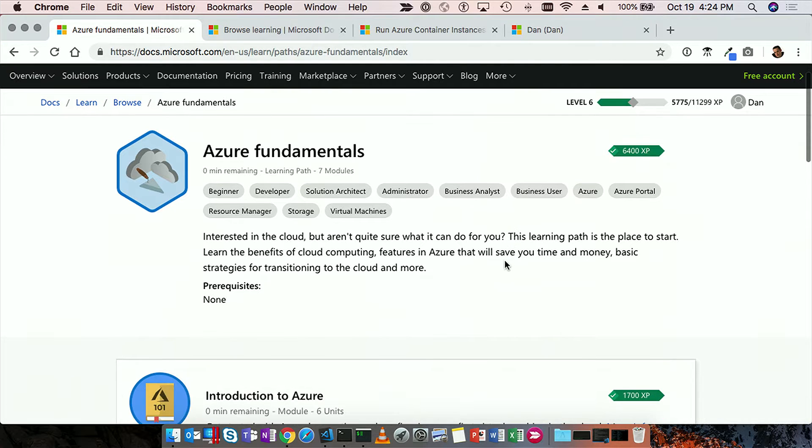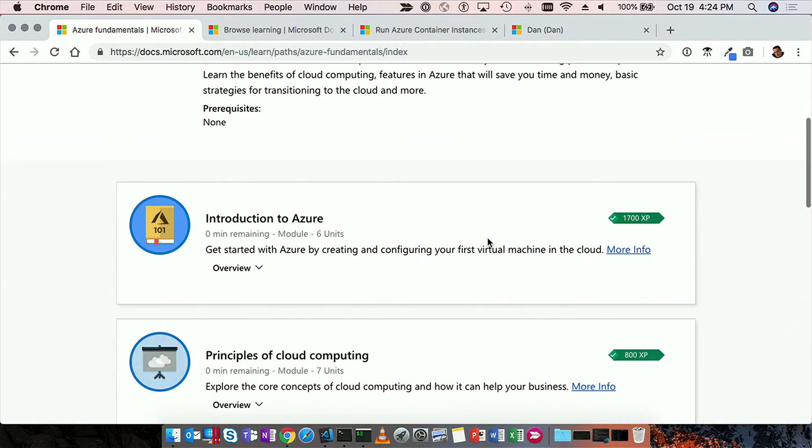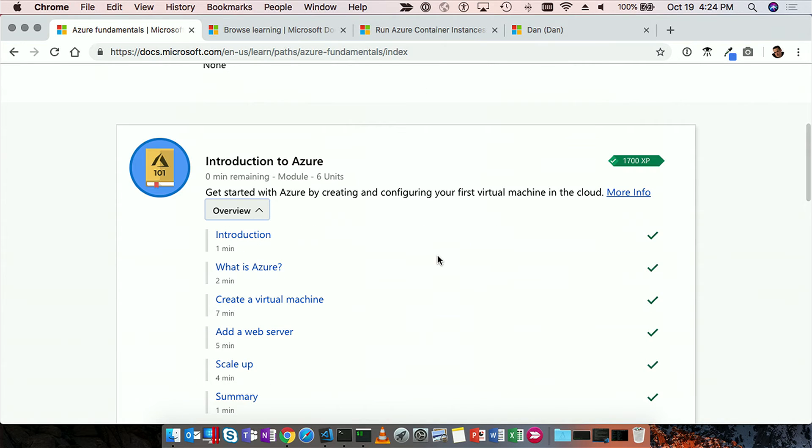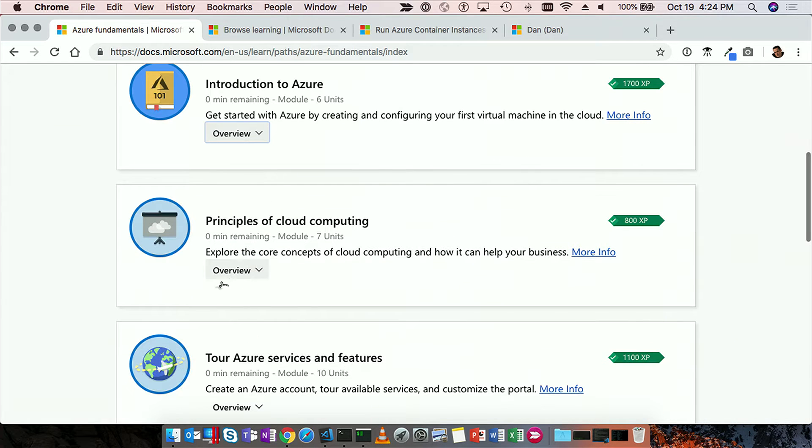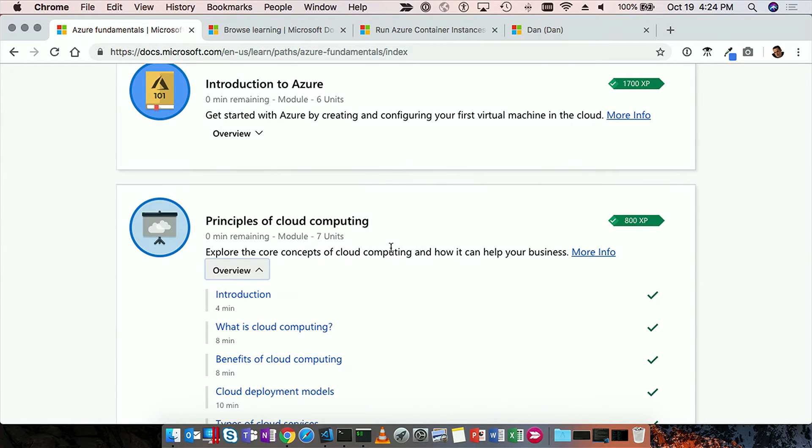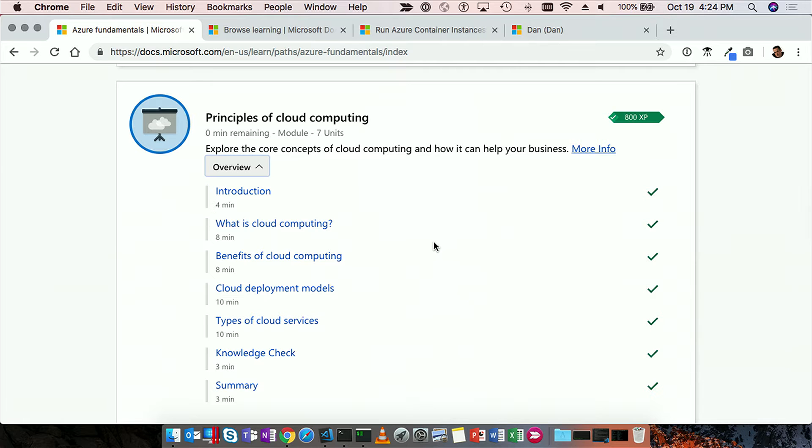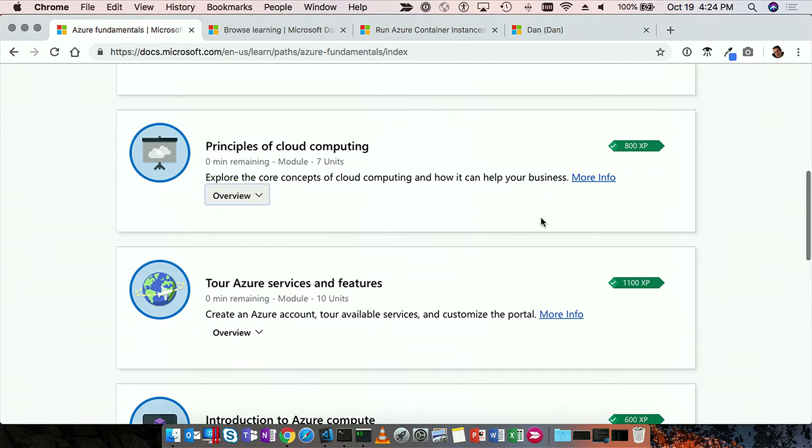We see we have a set of tags and gamification as well. In terms, and you see that I've done this before. So this goes into intro to Azure. What are the things that I'm going to do where it explains what is Azure? How do you scale something up? How do you create a virtual machine? Or principles of cloud computing? What is cloud computing? What are the different models in cloud services?